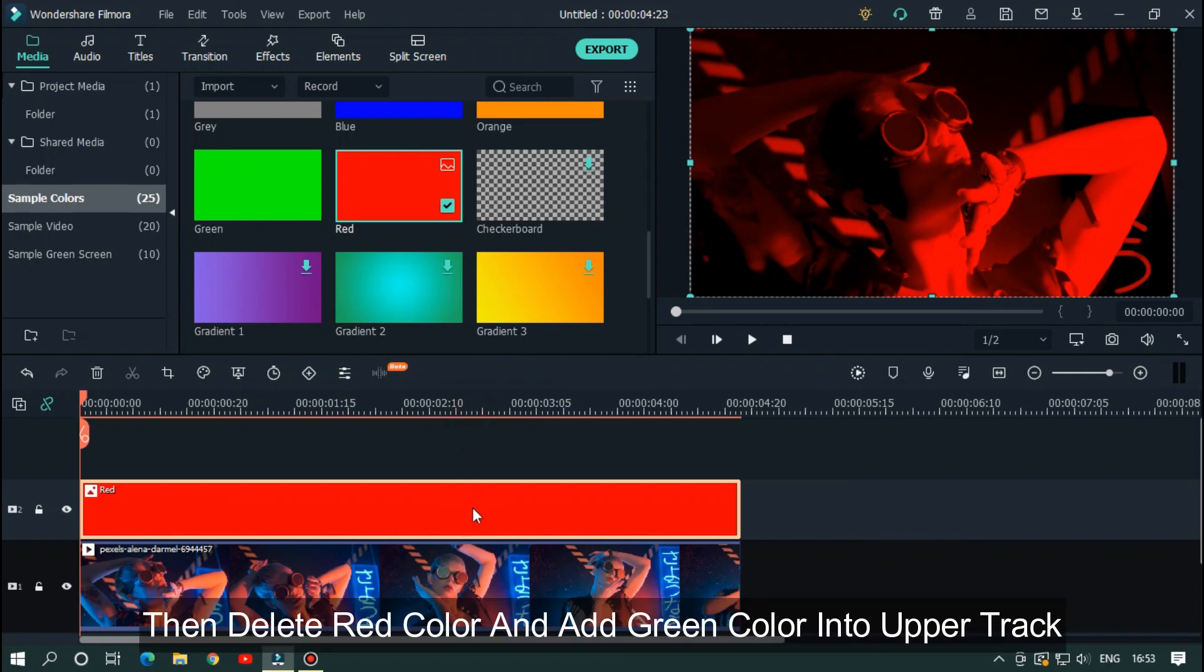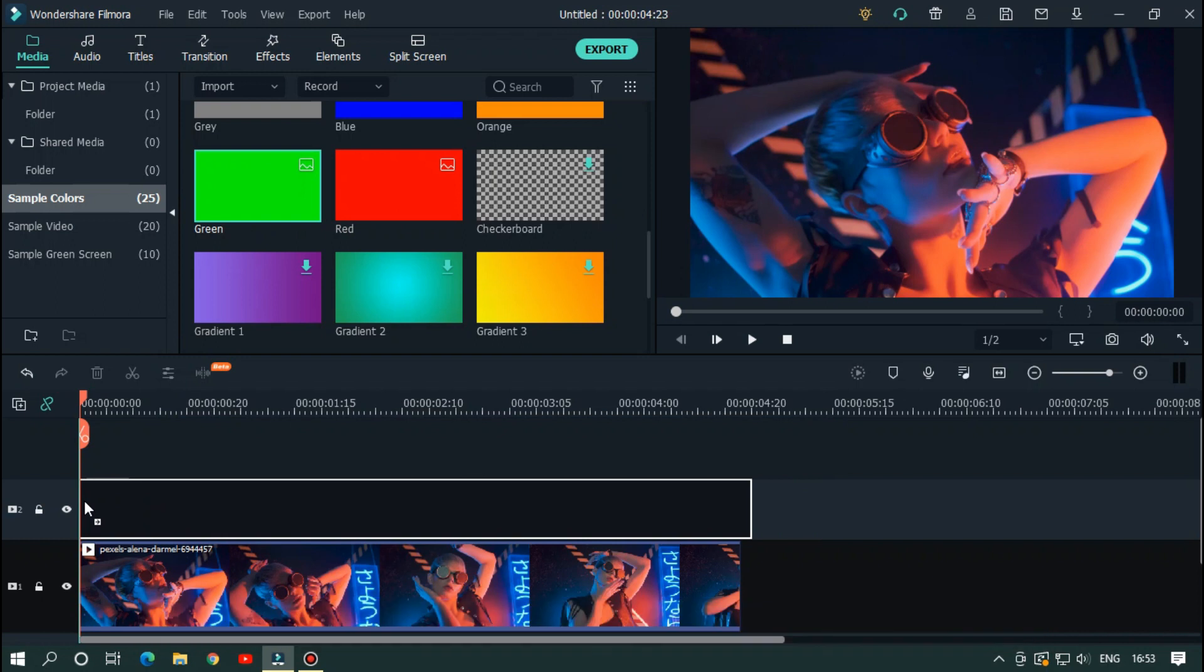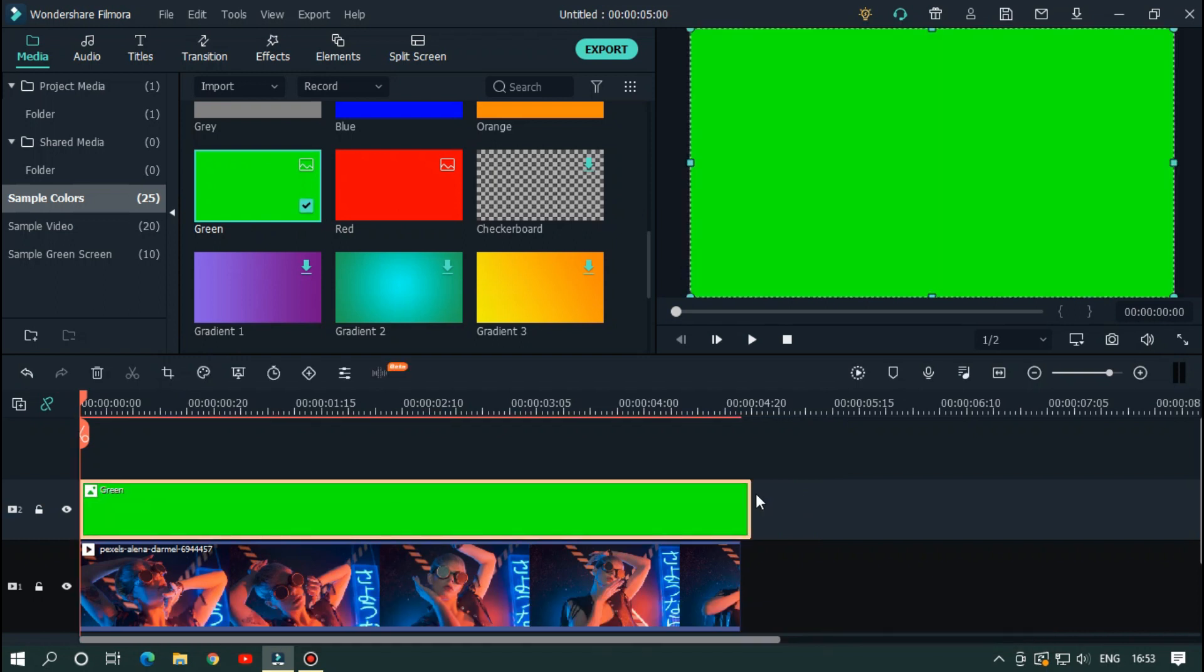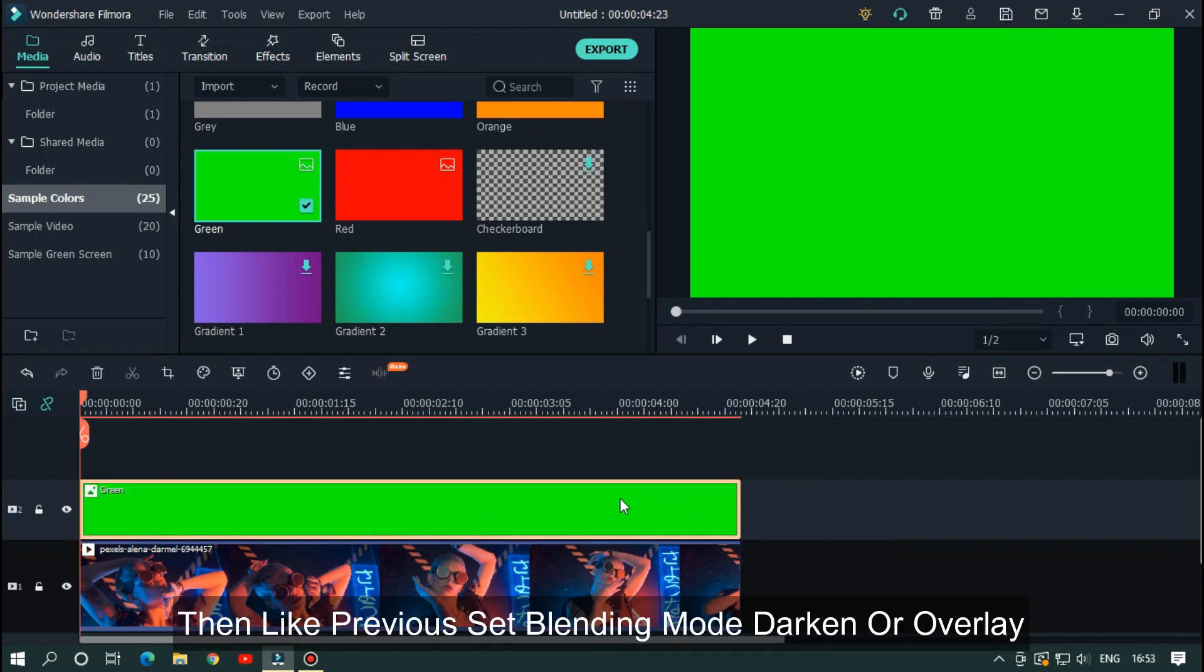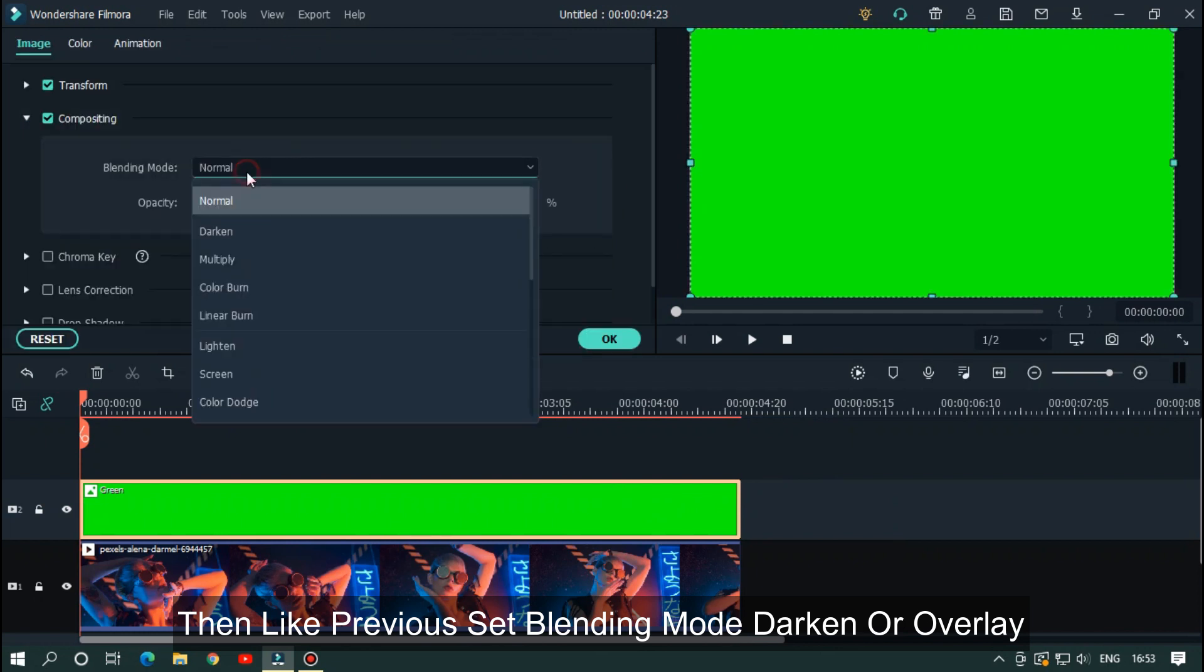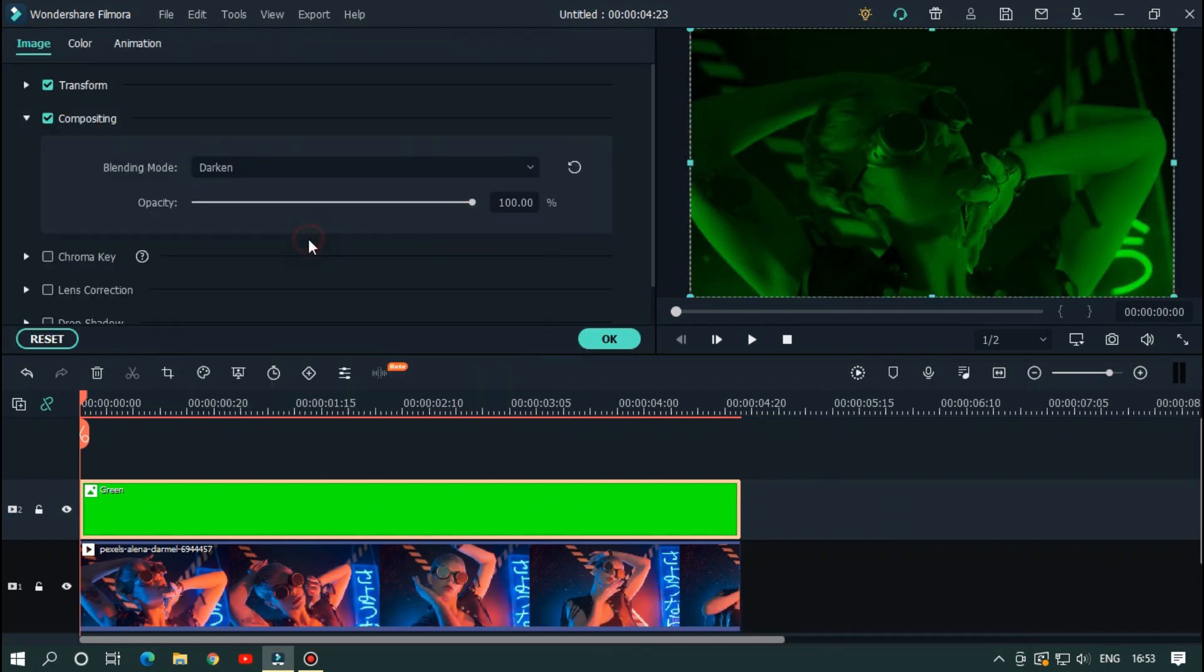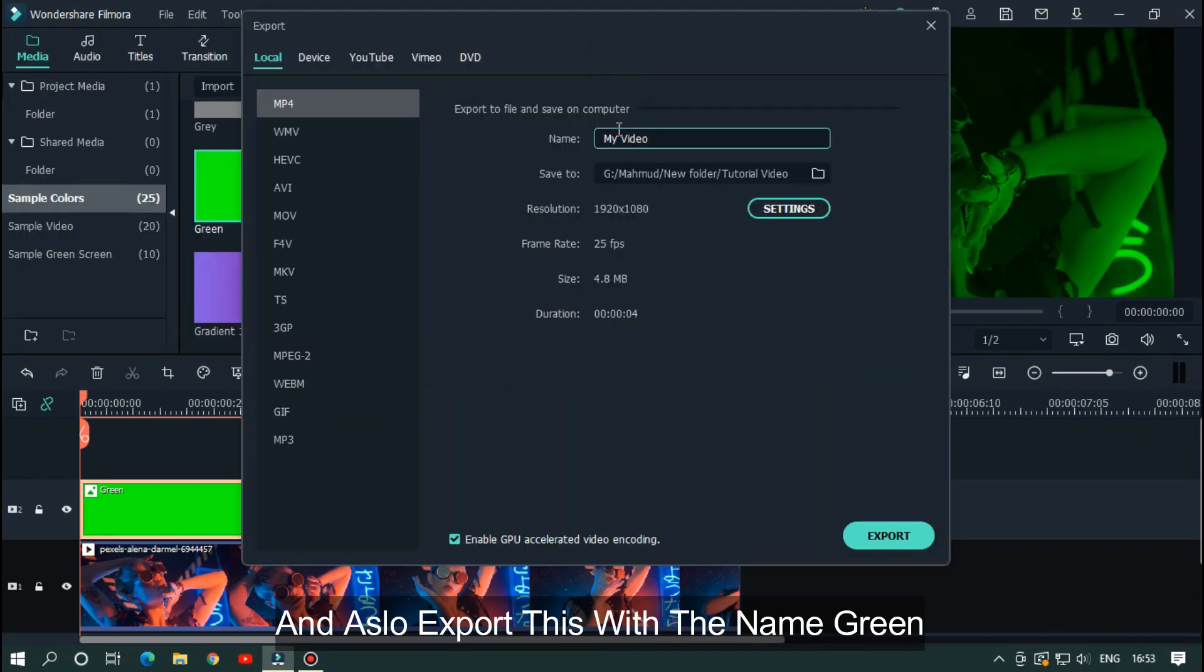Then delete the red color and add green color into the upper track. Like previous, change blending mode to darken or overlay. Export this with the name green.